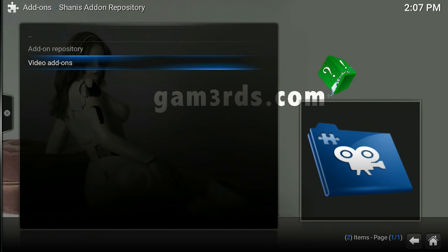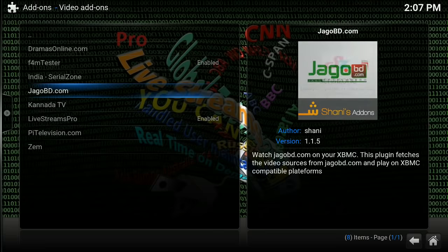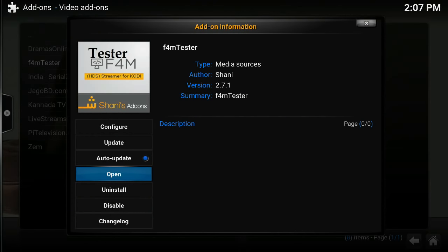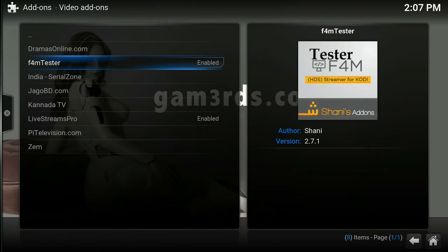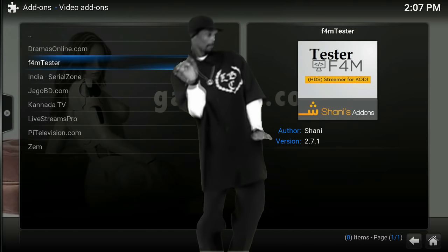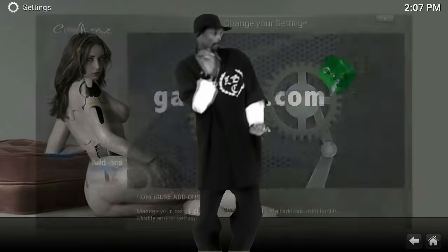Click on Video Add-ons and right here — F4M Tester. Like I said, you need this to use a lot of the add-ons inside of Kodi, so if you are having issues with some add-ons not working, you're probably missing this. Click on it and then click Install. Once you click Install you're gonna see 'Enabled' right beside it. That's all you have to do — Kodi does the rest for you. You don't have to open it; it just has to be in your system.